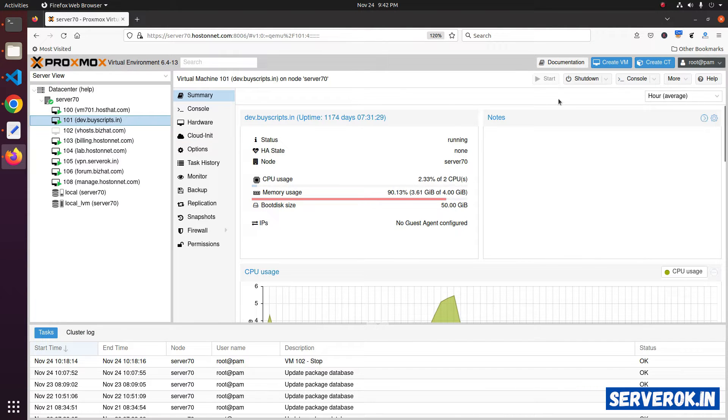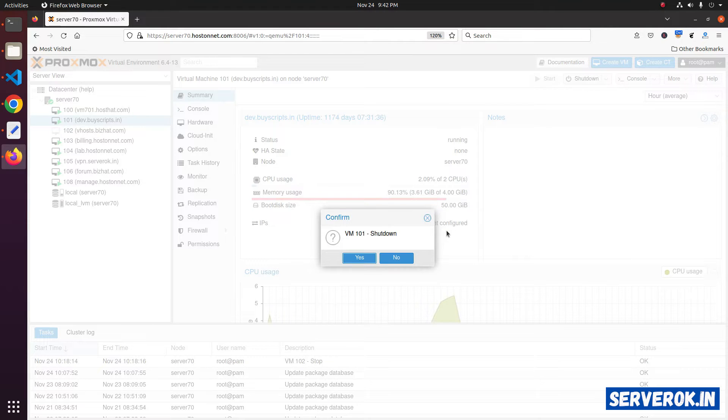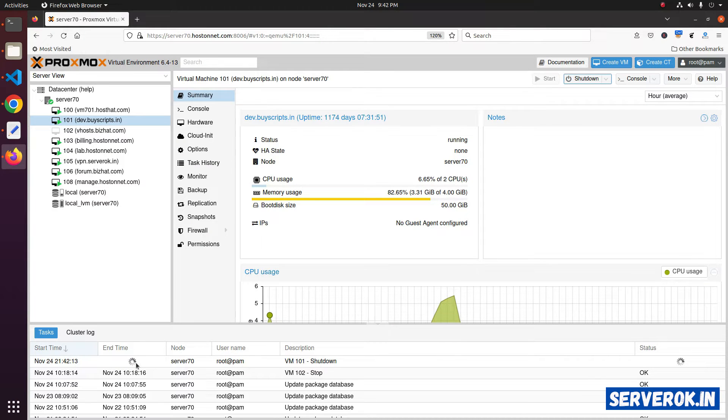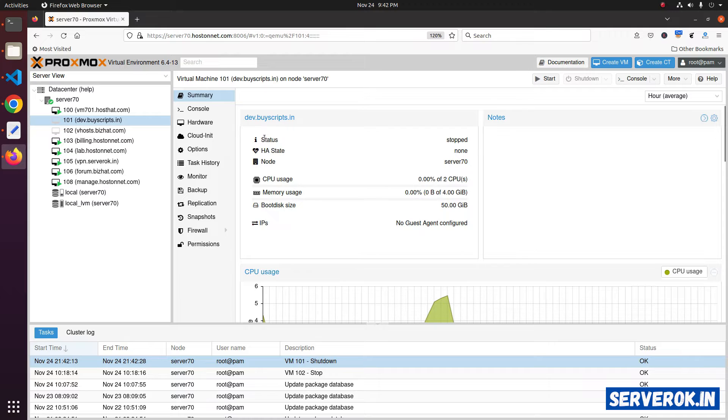Firstly, we have to shut down the virtual machine. Click on shut down. It will ask for confirmation. Click yes. Here, you can see the status. The virtual machine is shutting down. Now the status is stopped.